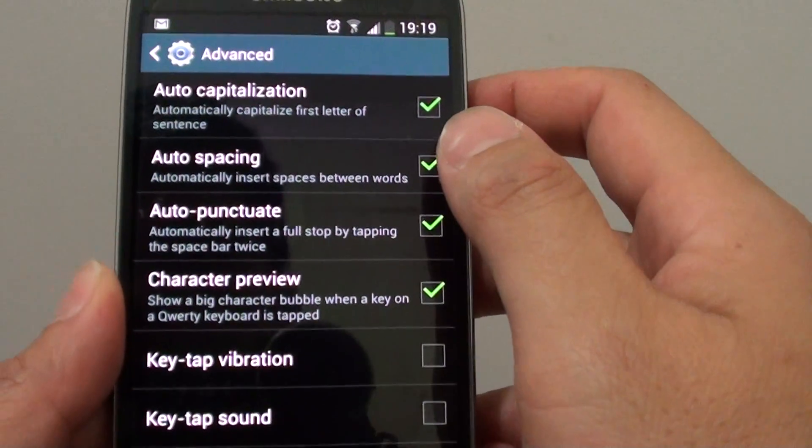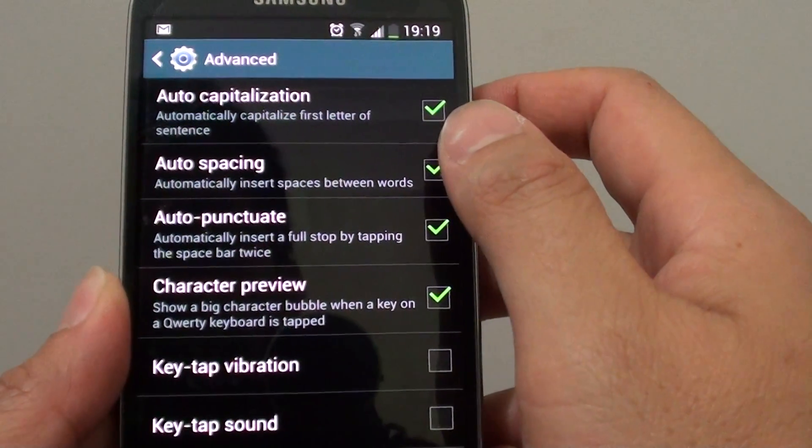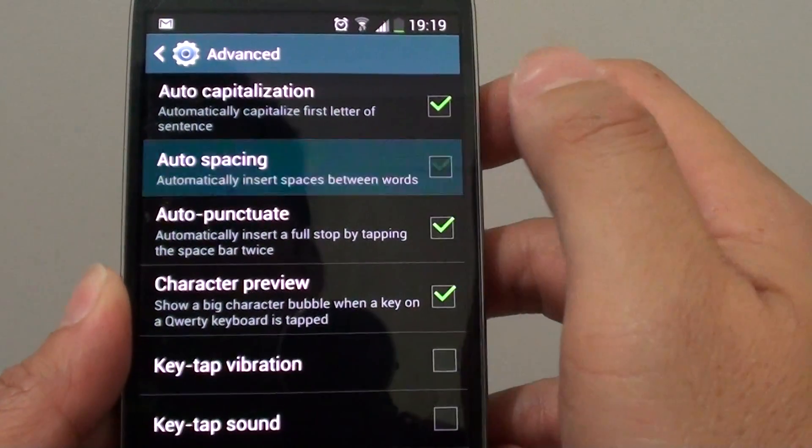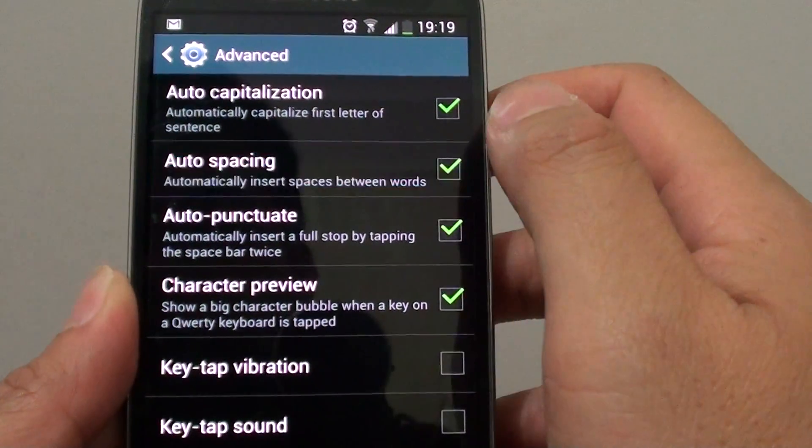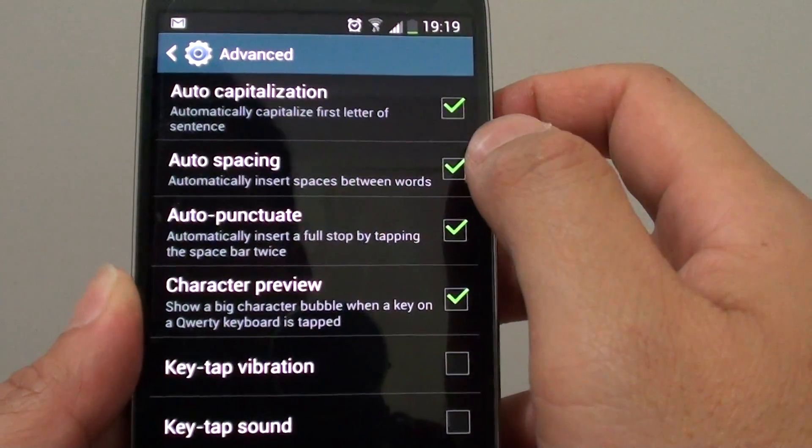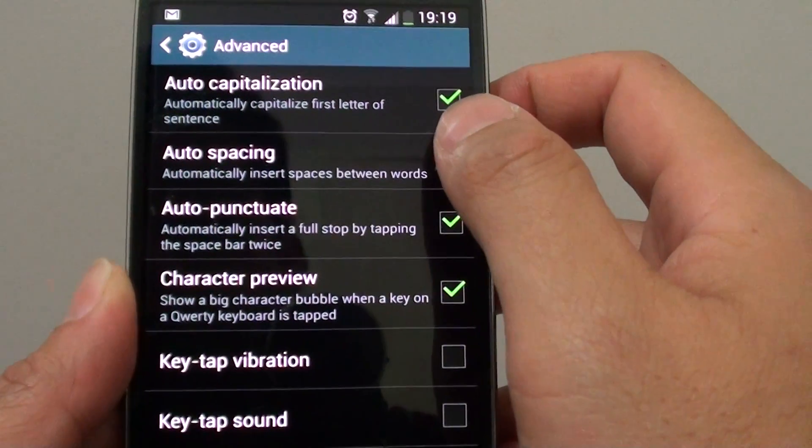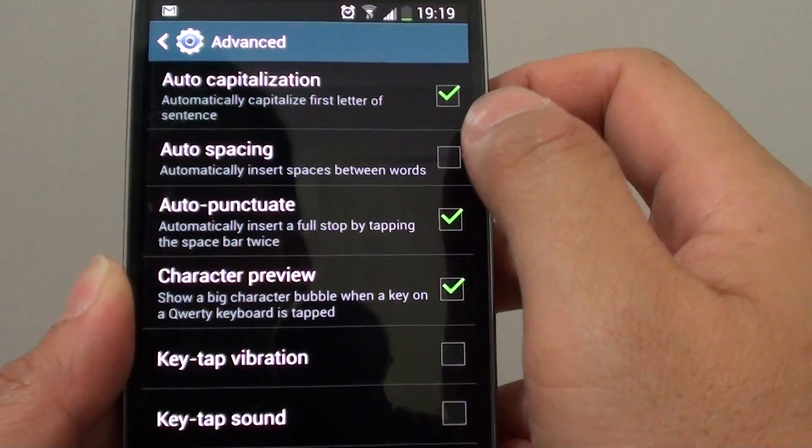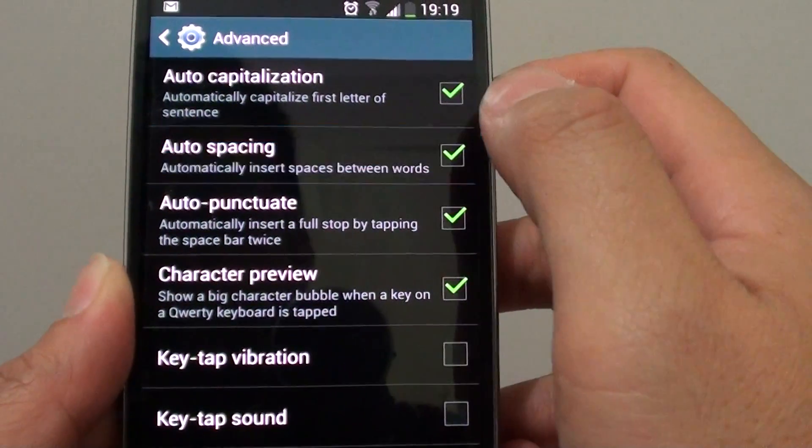Then in here select auto spacing checkbox. You can toggle the checkbox to enable or disable this feature.